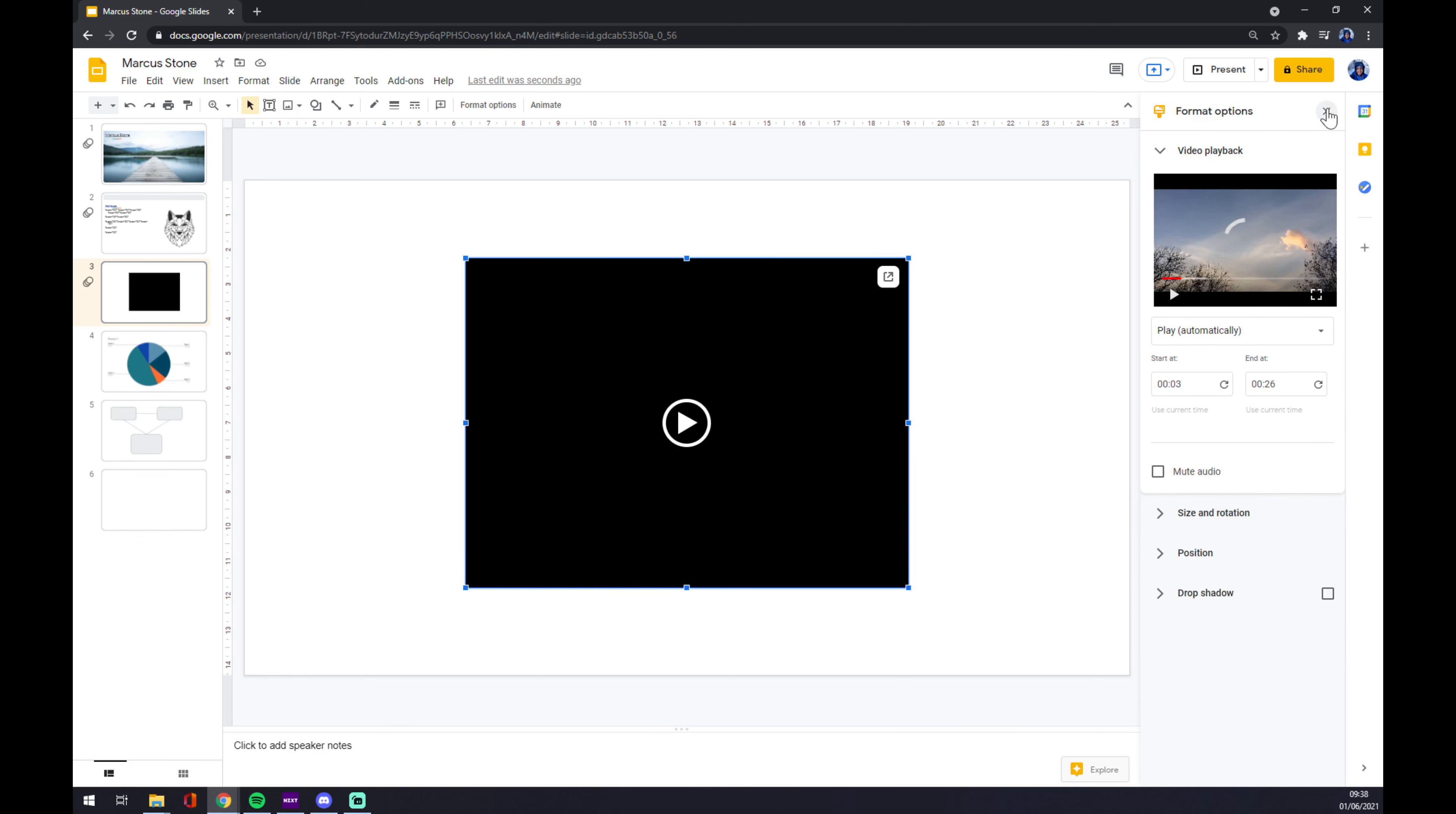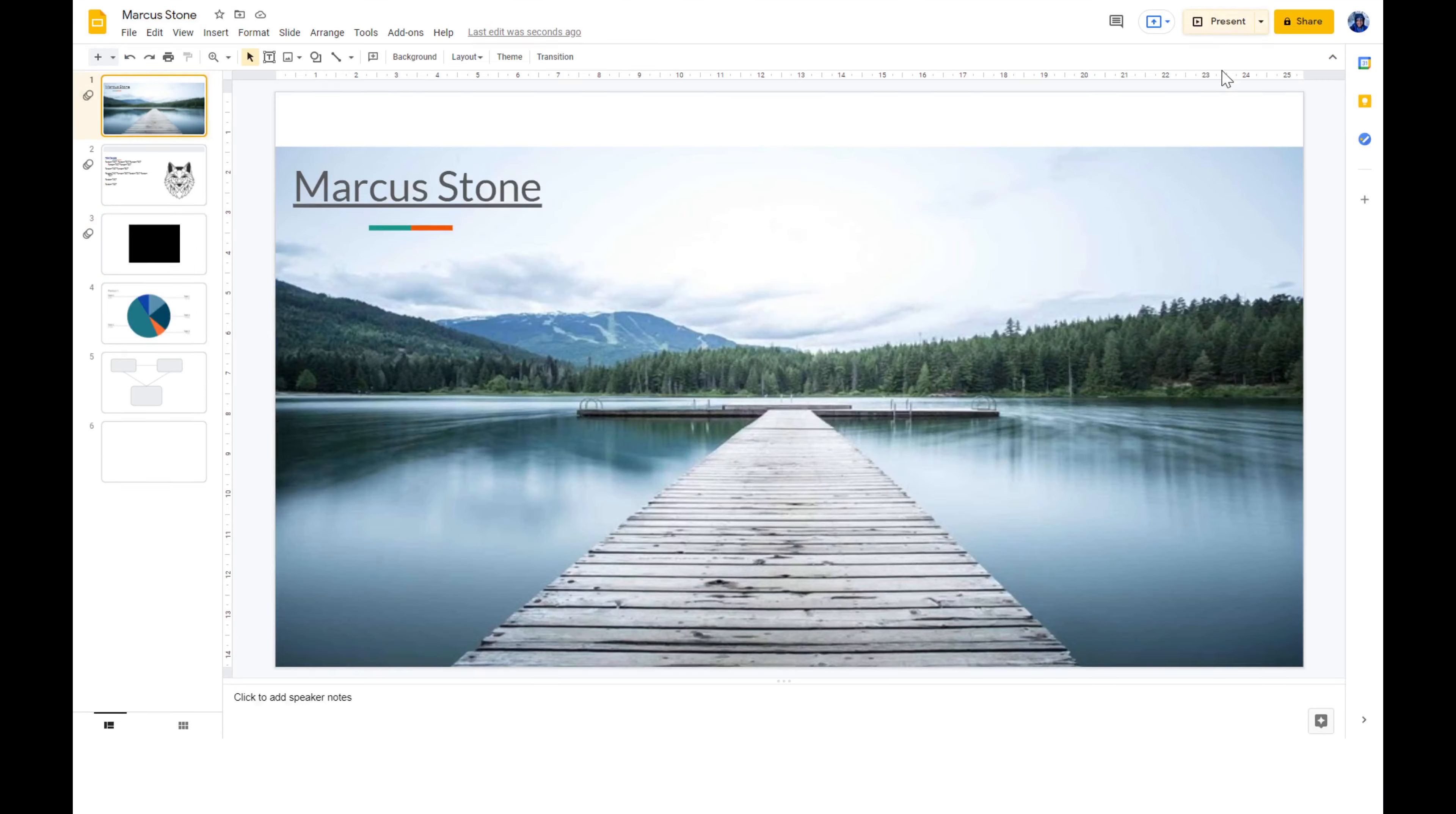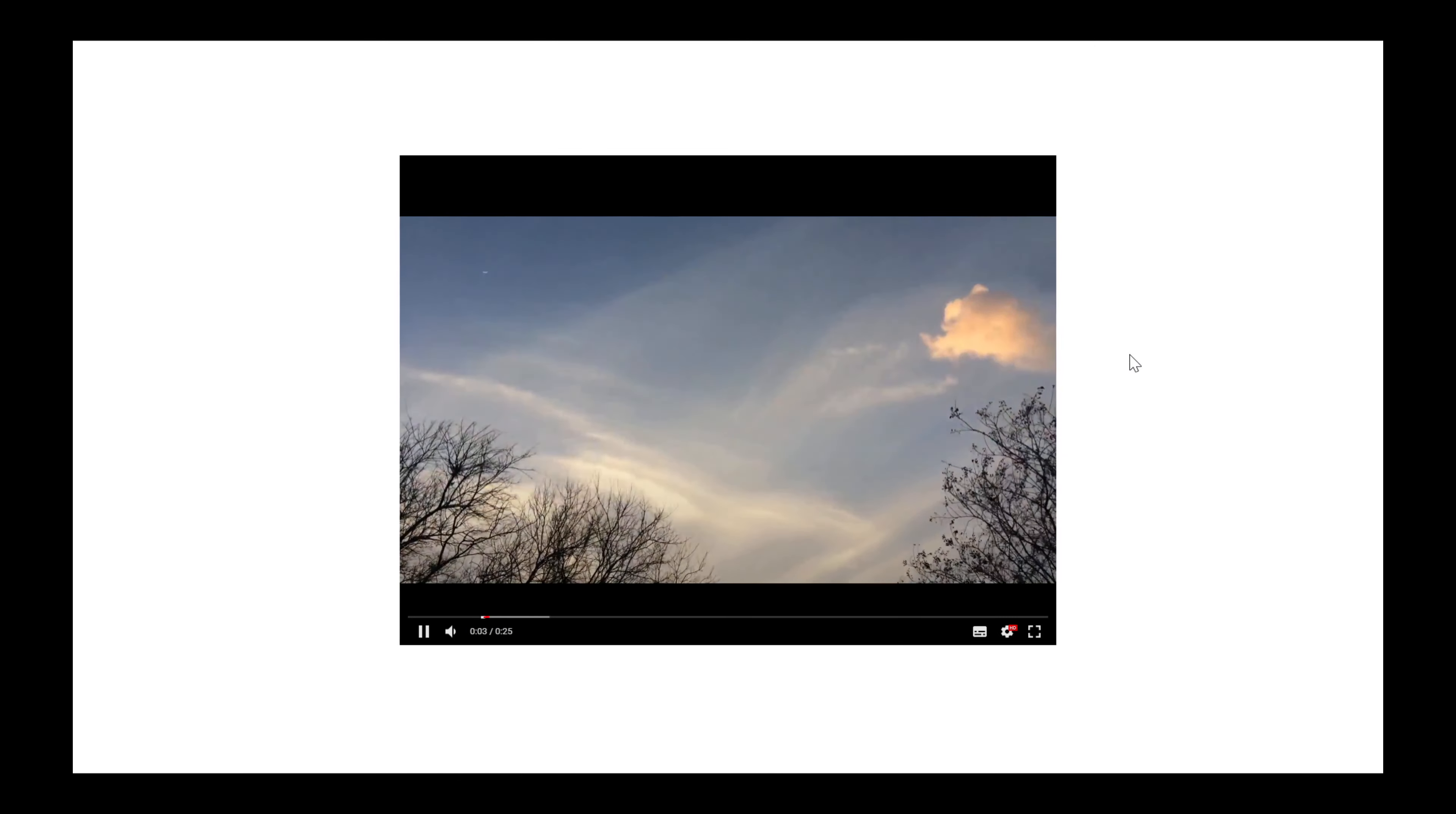Once we are done, we go for presentation and as you can see, it will automatically start the video. We can do it from the start. We pick presentation, there are our pages, and now the video will start exactly at 3 seconds.